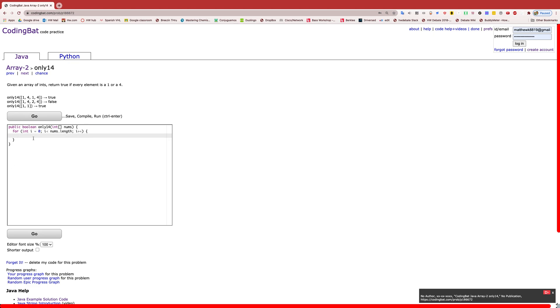So we're going to go through all the numbers and check with an if statement if this number that we're checking right now is not a 1 and the number that we're checking right now is not a 4, and in that case we would return false.